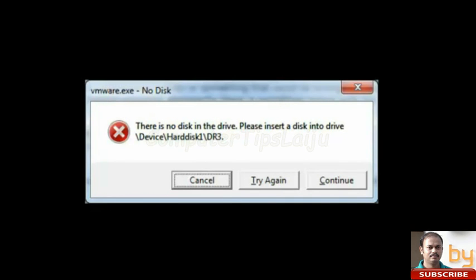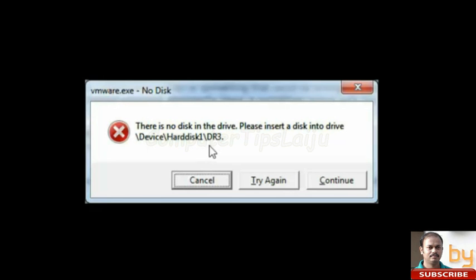Hello, in this video I will show you how to solve the problem in virtual machines. When you try to open the virtual machine VMware Workstations, it will show an error message: VMware.exe no disk. Please insert a disk into drive device hard disk 1, DR2 or DR3, like that.